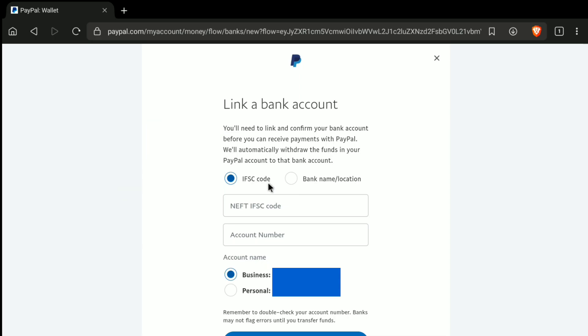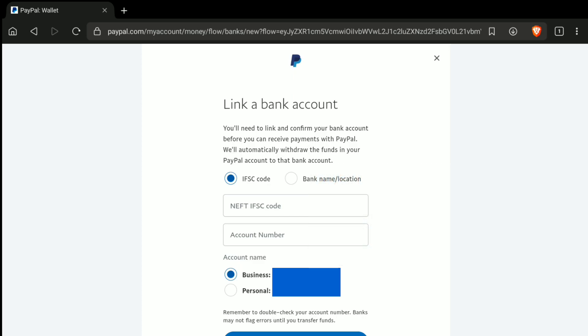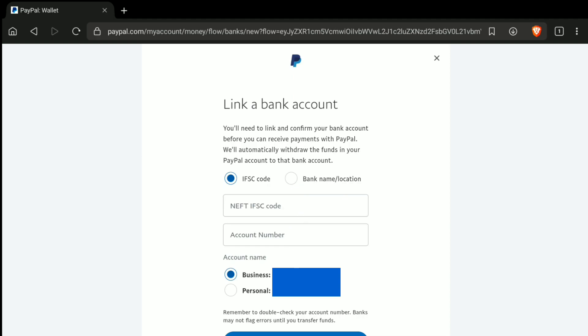Here you can read that first you need to link and confirm your bank account before you can receive payments with PayPal. PayPal will automatically withdraw the funds in your PayPal account to the bank account, and that's how you will receive money to your bank account through PayPal. Now here you can see they have two ways to link or add a bank account to your PayPal account. The first option is by putting your bank code and account number. As I am from India, I have an IFSC code here.